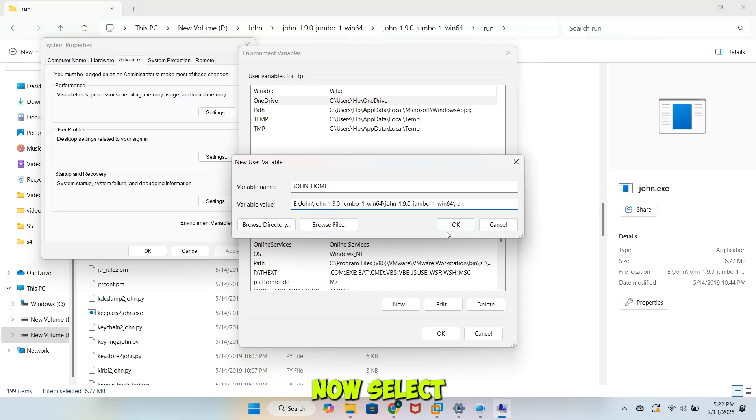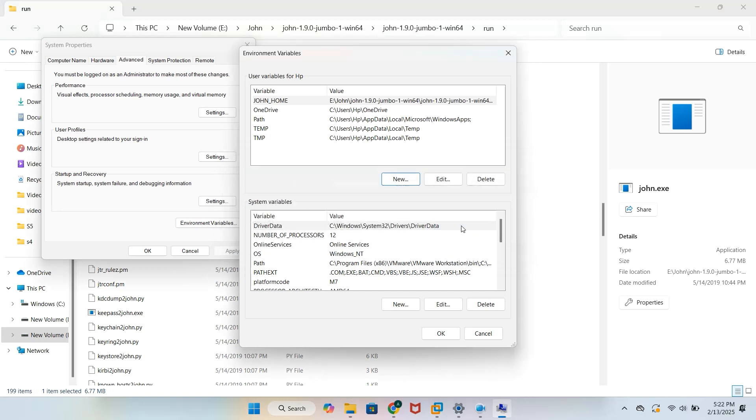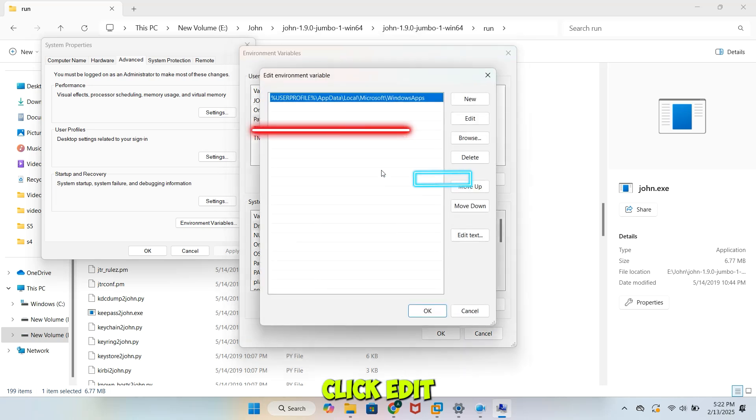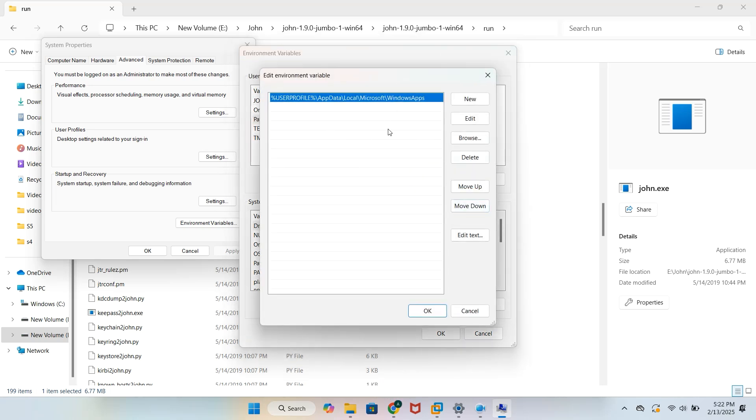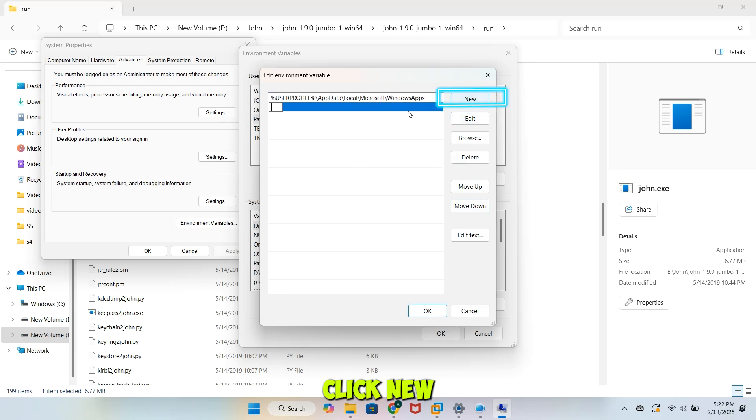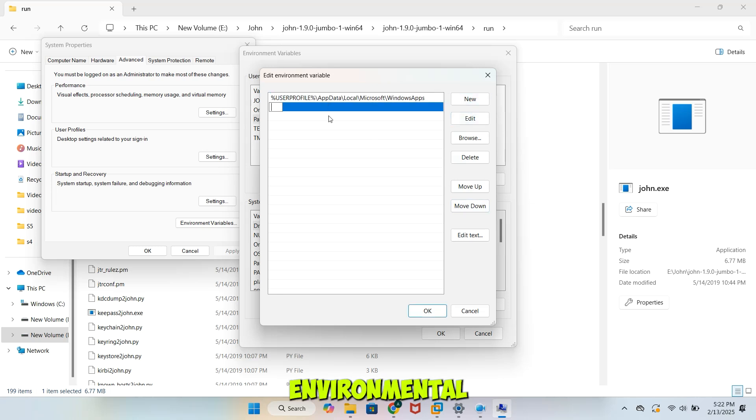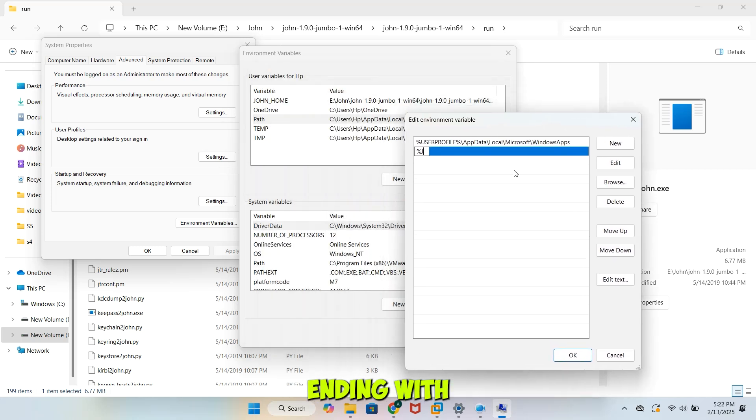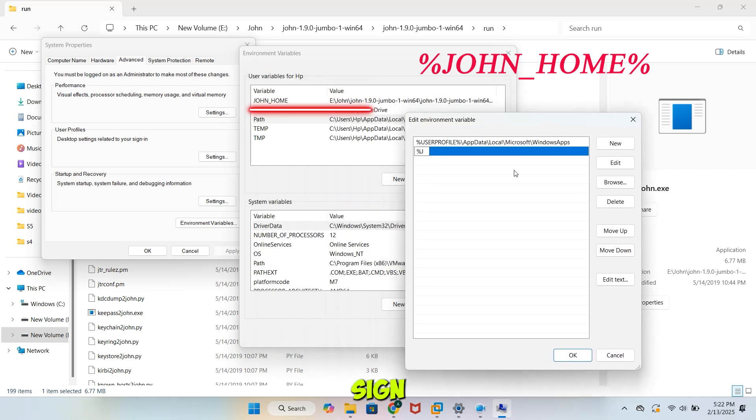Now, select Path and click Edit. Click New. Over here, add name of your environmental variable by start with percentage sign, John name ending with percentage sign. Then click OK.